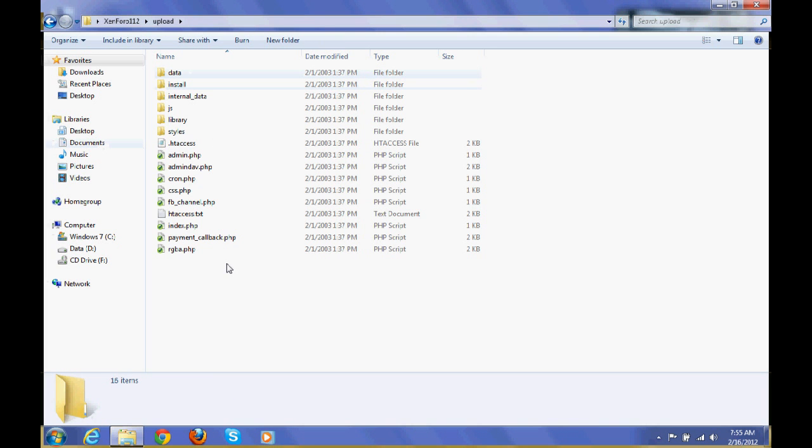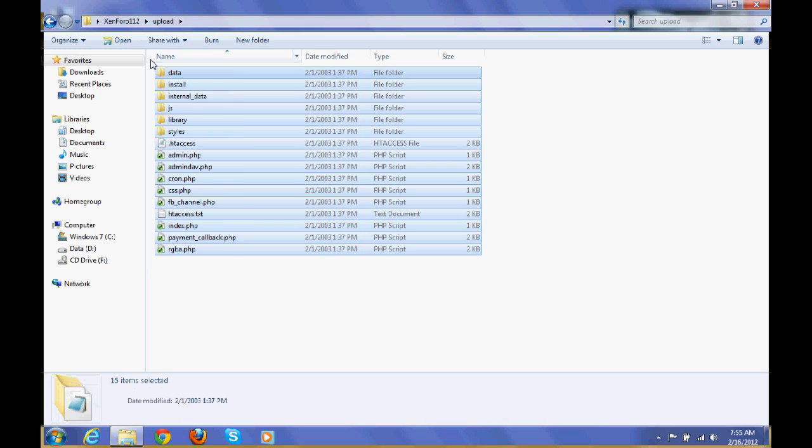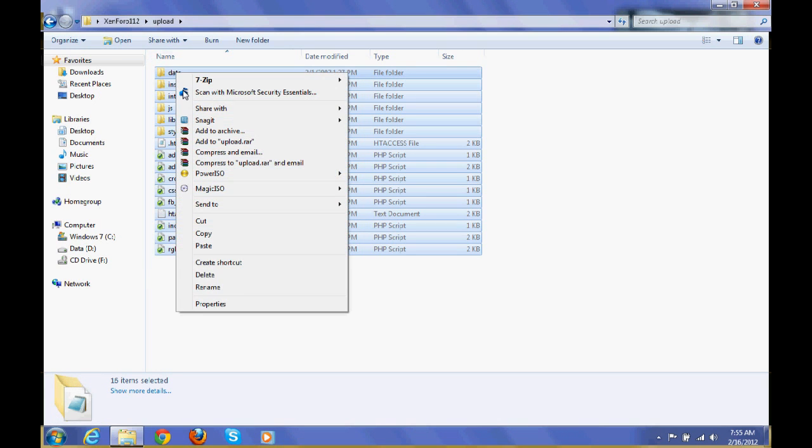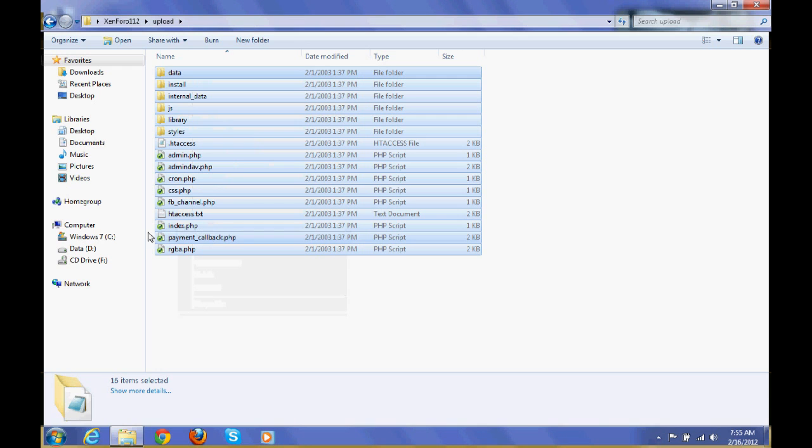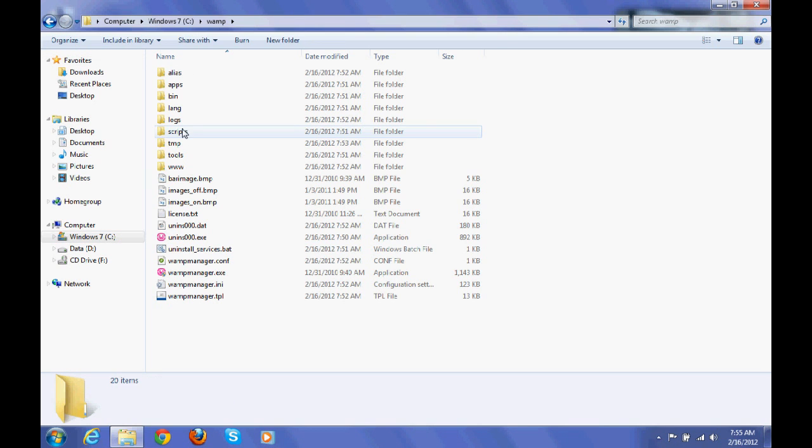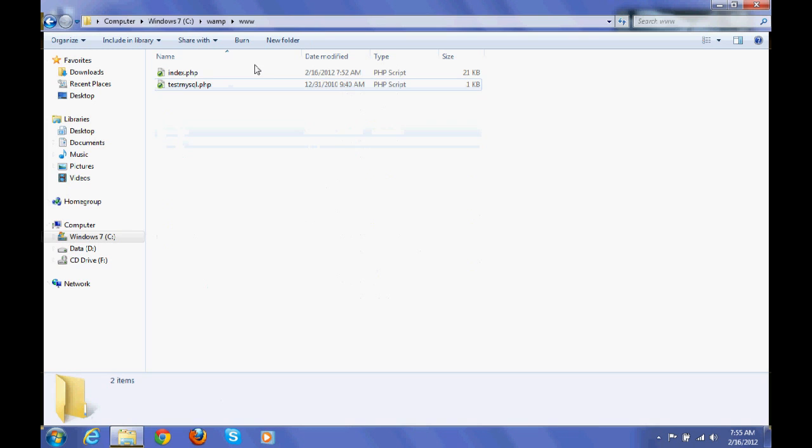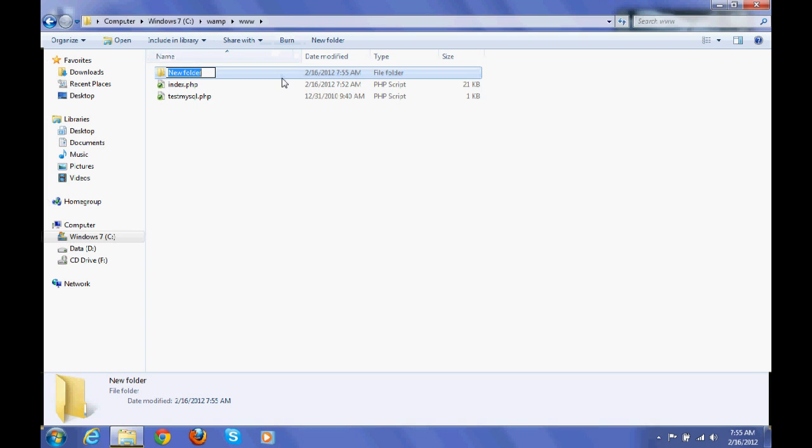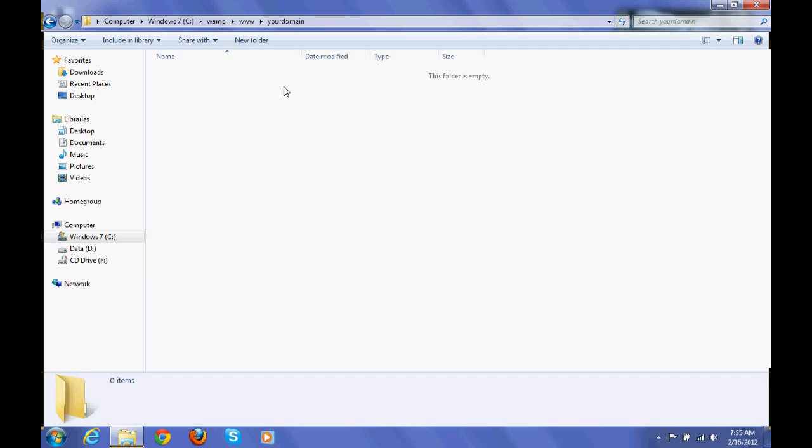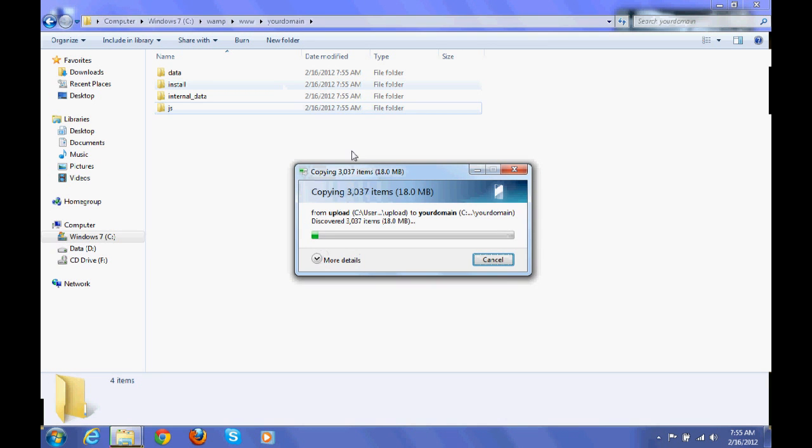This is XenForo upload folder, so you have to select all the files and folders inside the upload folder and copy. Then go to C drive, WAMP, then www. There you can create a folder and inside that you have to paste all the files.